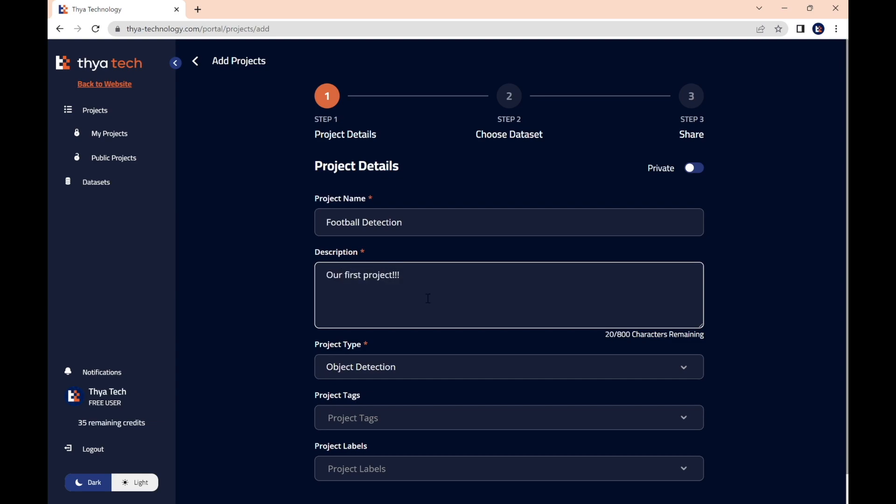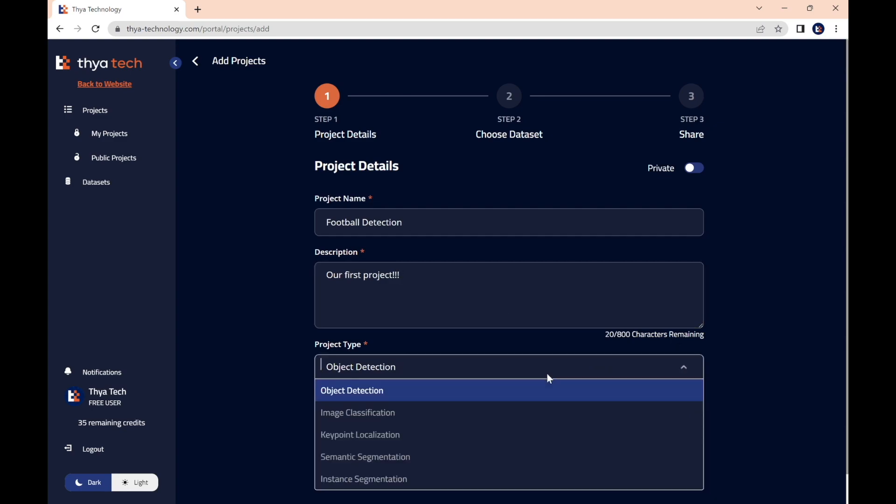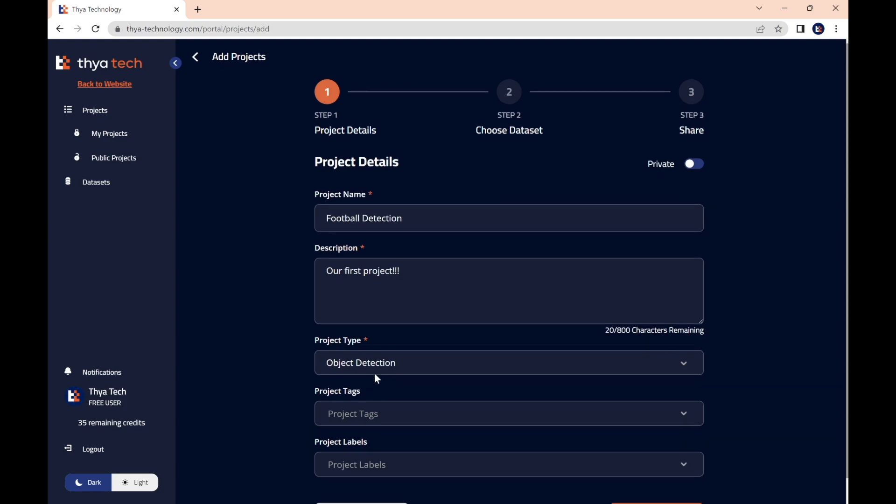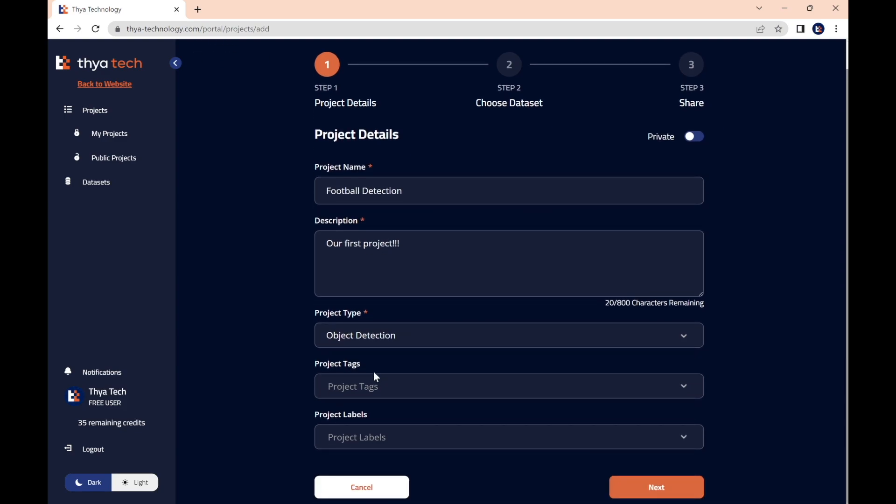Then we need to choose a project type. The default is object detection, which is what we are doing. However, there's these other options which we can do in future tutorials. We also have the choice here to fill out project tags and project labels. And now we can press next.